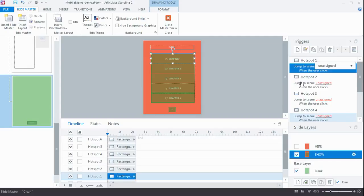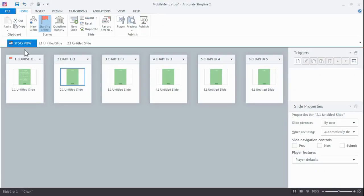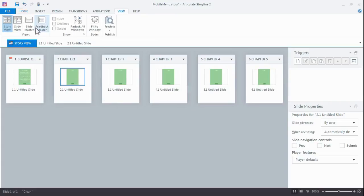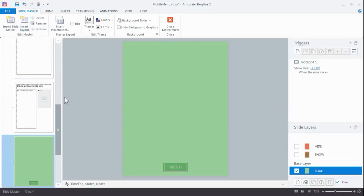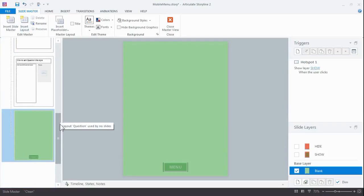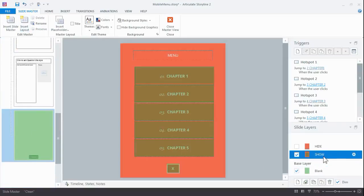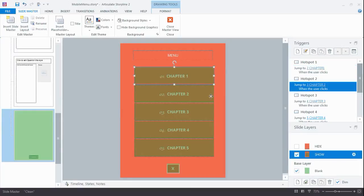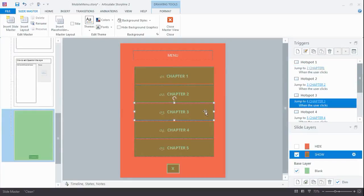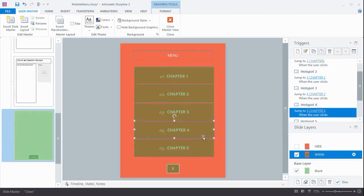So let's take a look at what that looks like when I finish it. So I've skipped ahead a little bit and I created five chapters, and I'm gonna go into the slide master again so you can see what it looks like. Every hotspot now jumps to the scene: Chapter One, Chapter Two, Chapter Three, Four, and Five. So that's how simple it is.